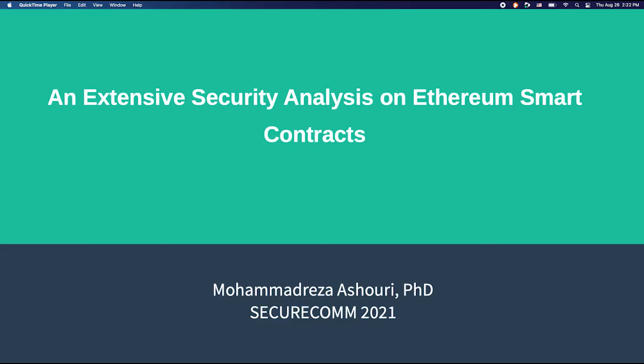Hello everyone, my name is Mohamed Reza Ashuri and in this presentation video I'm going to talk about my research paper: an extensive security analysis on Ethereum smart contracts.